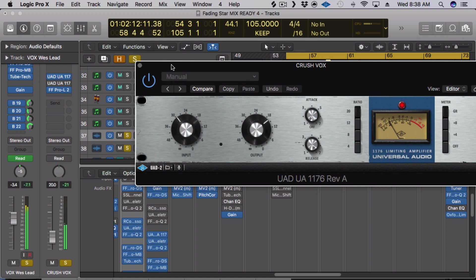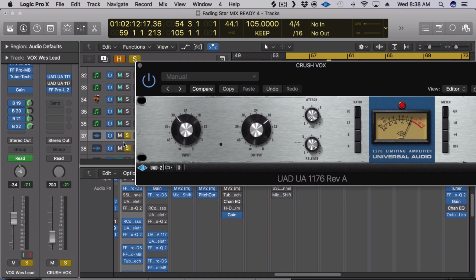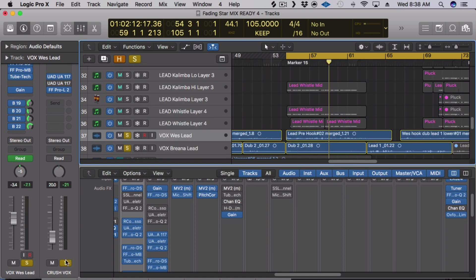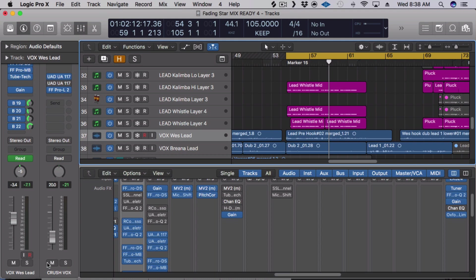And you can tell I've got my ratio set to 20 and I'm getting like 20 dBs of gain reduction. Really slow attack and really fast release to give it that pumping sound. Now in the instance of this song, again it was a little bit too aggressive. If you listen to it in the context, I'm going to play it with and without the parallel compression.